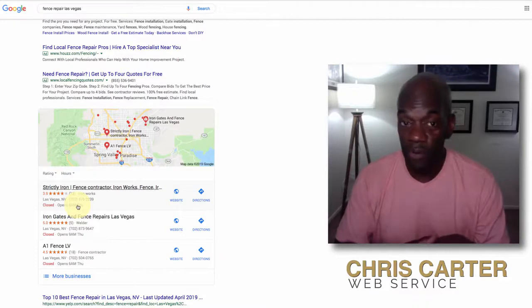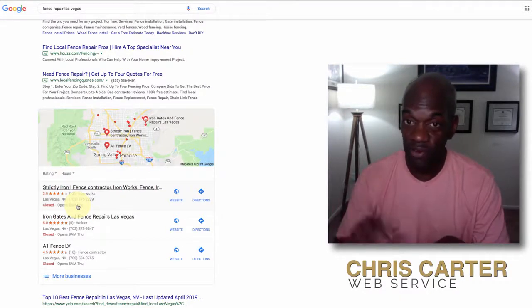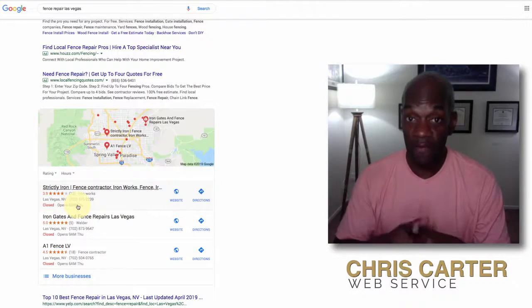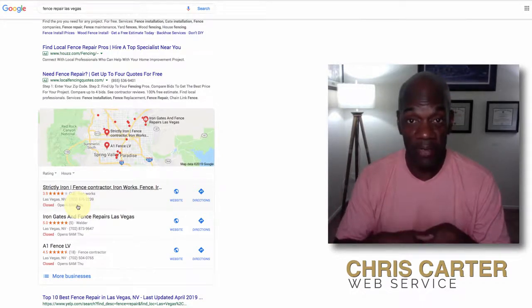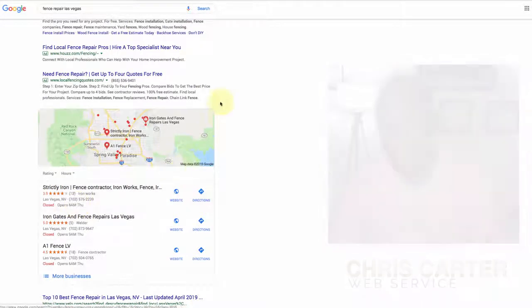Alright, hopefully this was helpful. Hopefully you understand the value of the Google My Business page. And if you have any questions, feel free to reach out to me. But for right now, fill that thing out and go get that money. I'll talk to you soon. Bye.